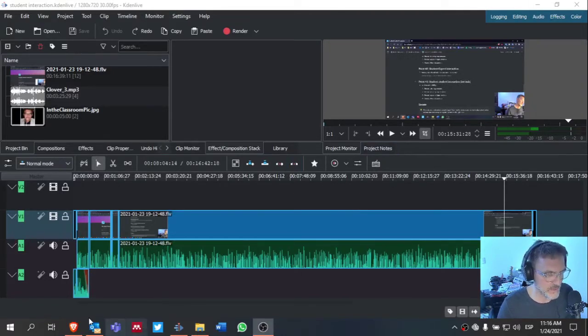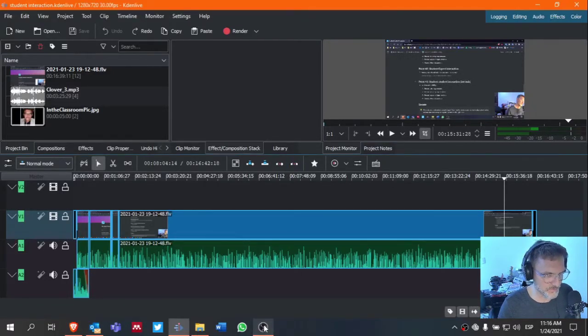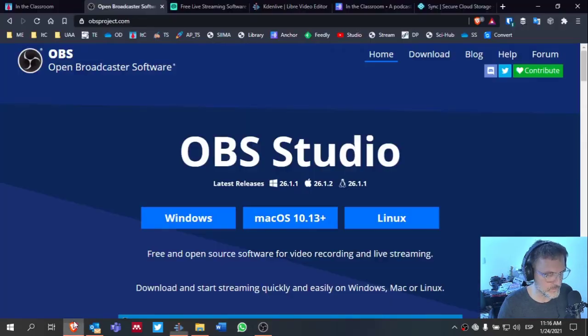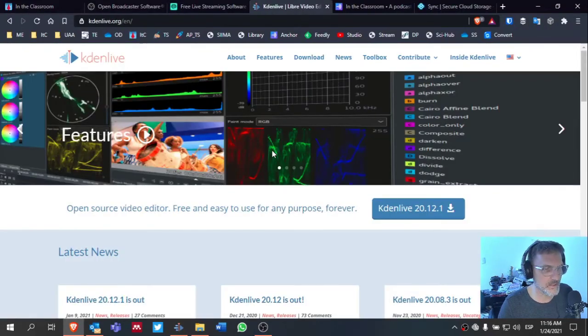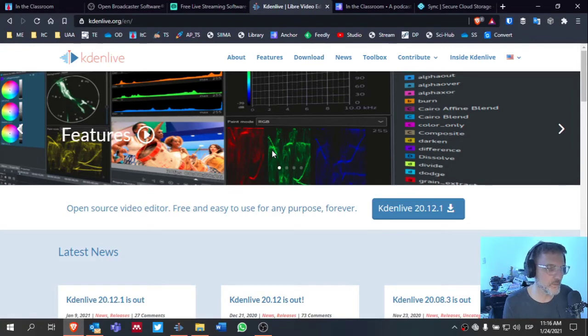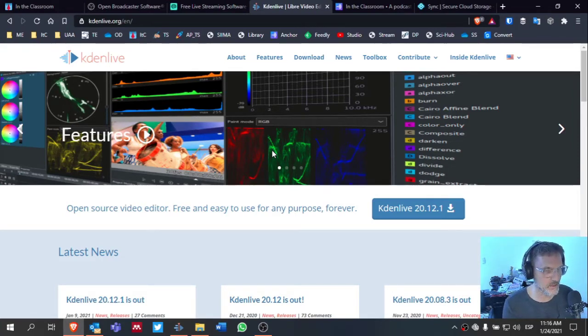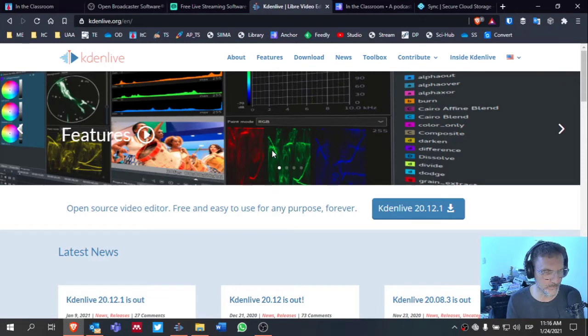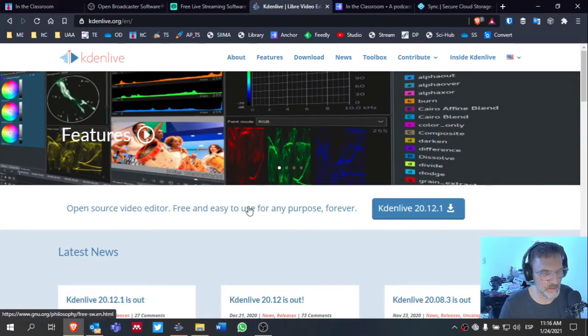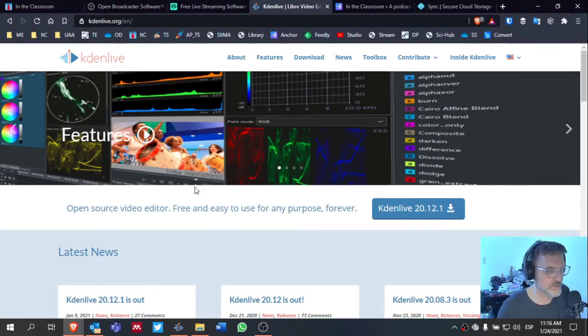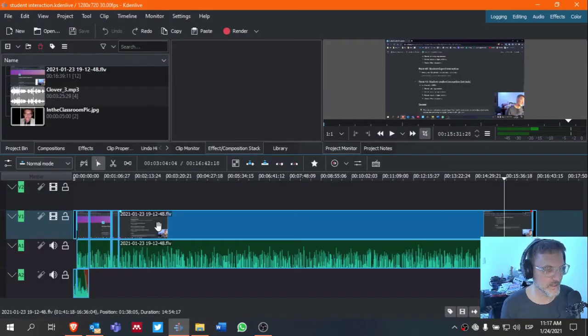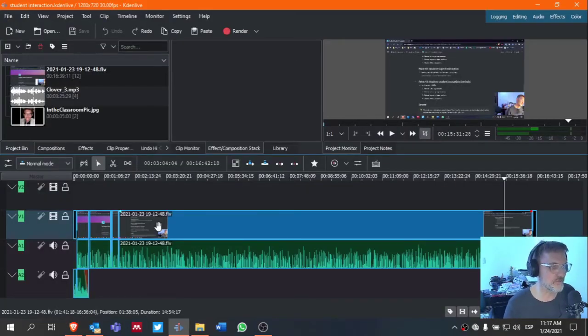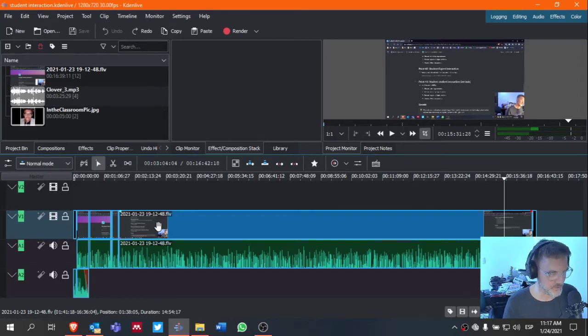The second software that I use, let me go back to the main page here, is Kdenlive. So I use OBS studios typically to create the video. And then I bring that video into Kdenlive. Kdenlive is open source. It's free. And I just use a fraction of the options that are available.